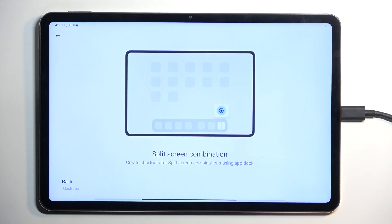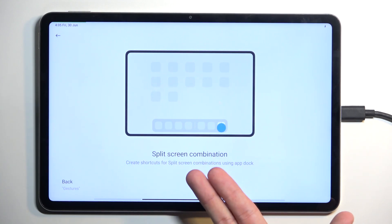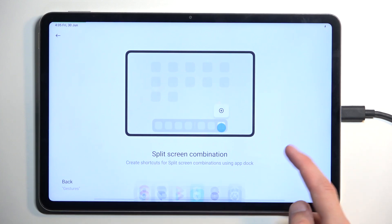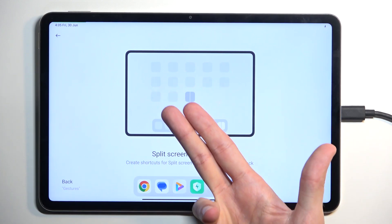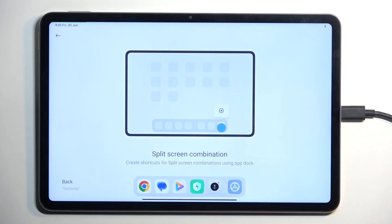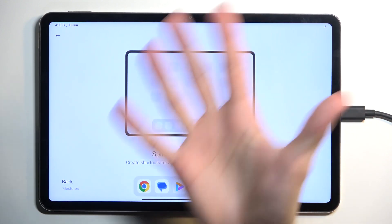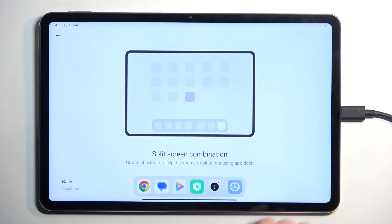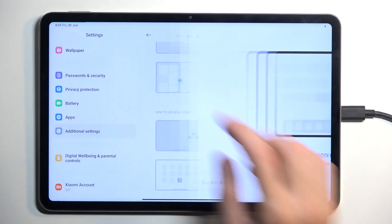You don't get to put the shortcut in the bar — you get to put it on your home screen.